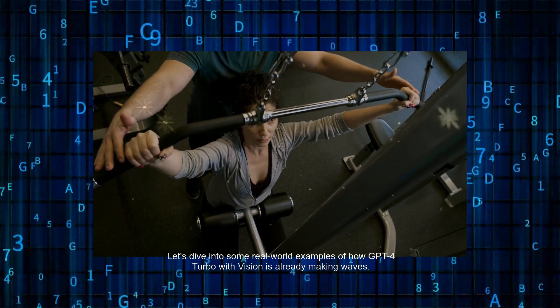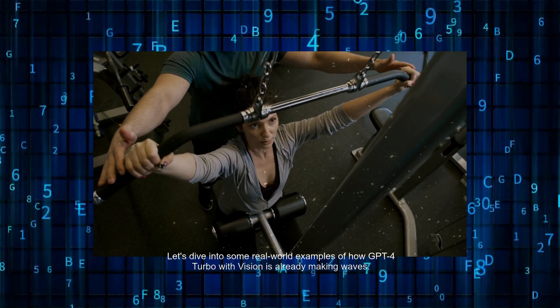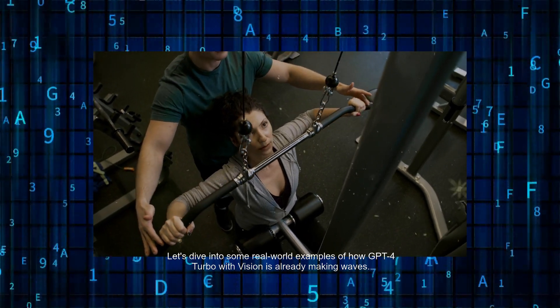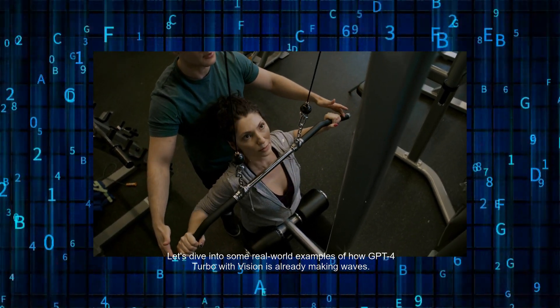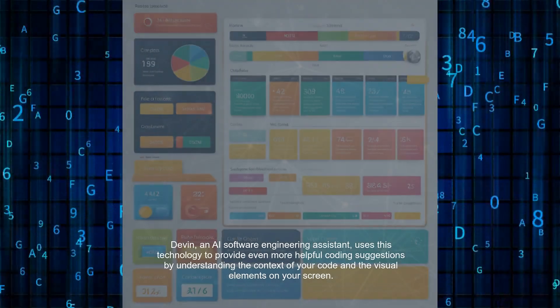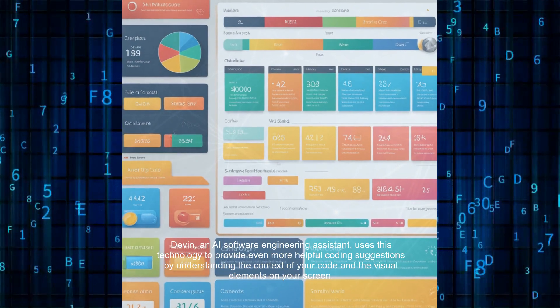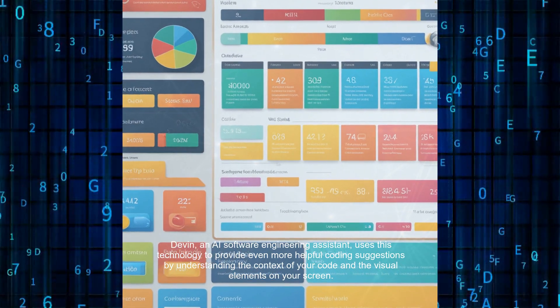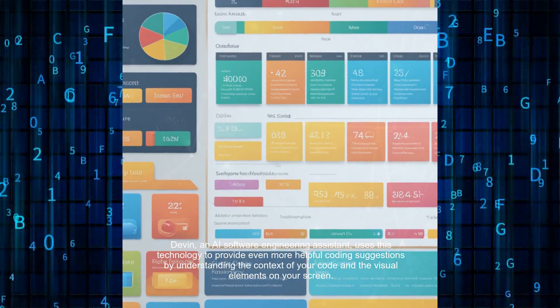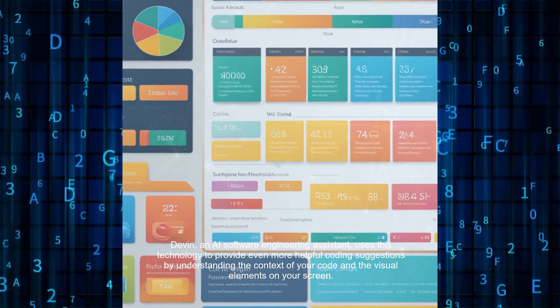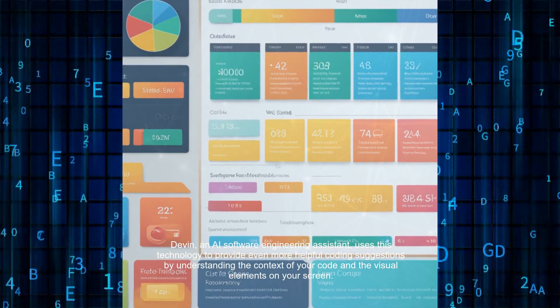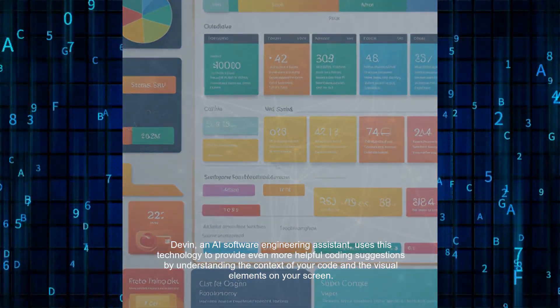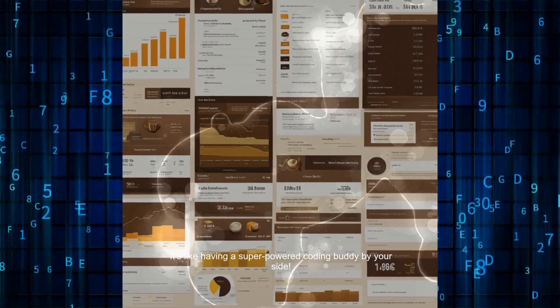Let's dive into some real-world examples of how GPT-4 Turbo with Vision is already making waves. Devin, an AI software engineering assistant, uses this technology to provide even more helpful coding suggestions by understanding the context of your code and the visual elements on your screen. It's like having a super-powered coding buddy by your side.